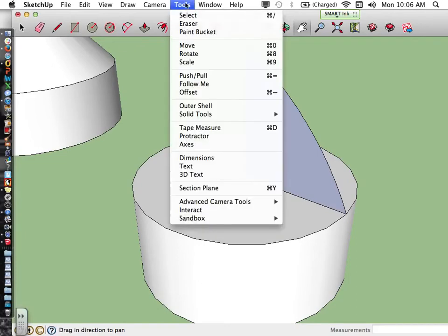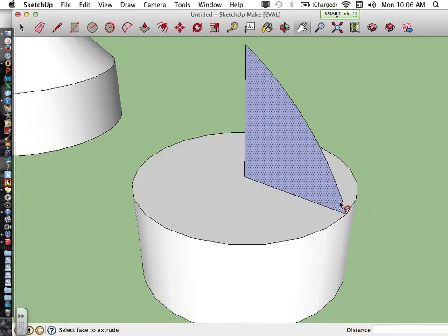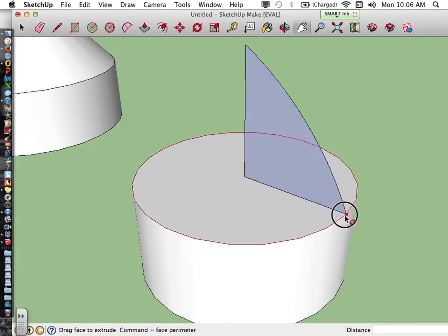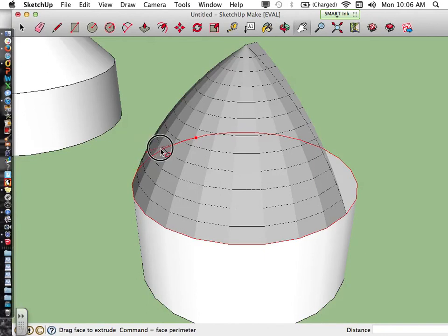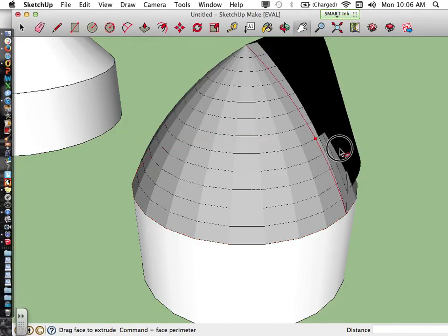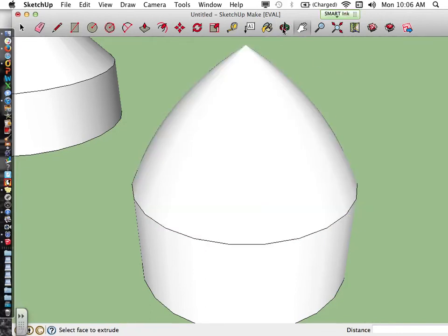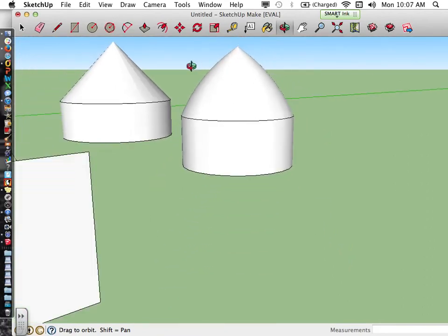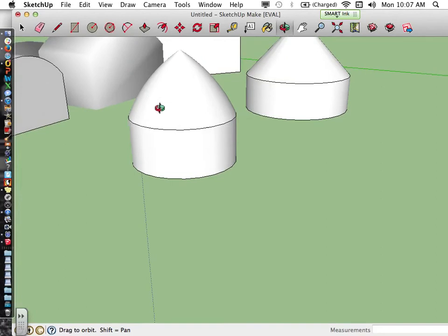The last step is exactly like the cone: use the follow me tool, click on the bottom corner, click and hold, and trace along the perimeter of the circle all the way around. Once you hit the beginning, let go, and you'll have created a soft dome shape.